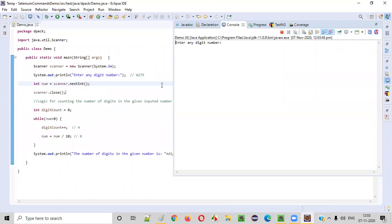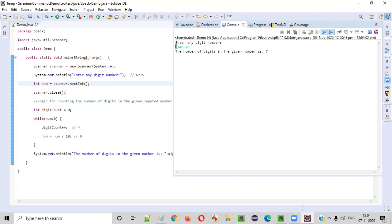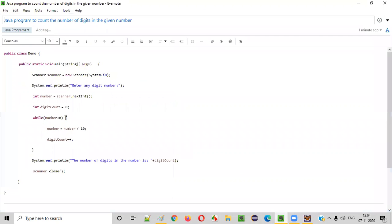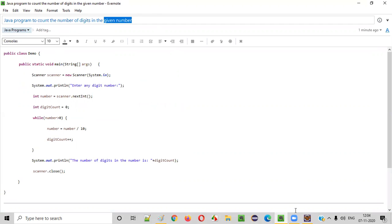Let's run it again with a different number — this time I'll enter 5148520. How many digits is that? Let's count: 1-2-3-4-5-6-7 — seven digits. The program outputs seven, which proves our Java program is working perfectly. Hope you understood how to write a Java program to count the number of digits in a given number. Thank you, bye!